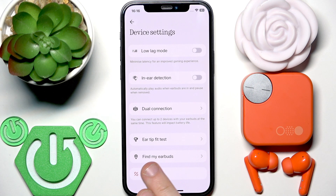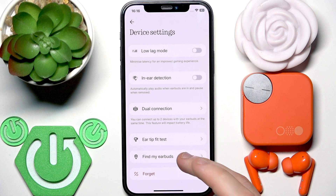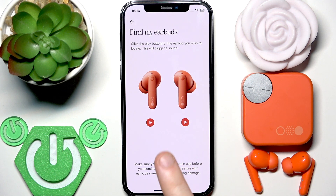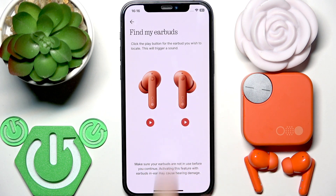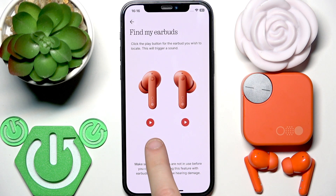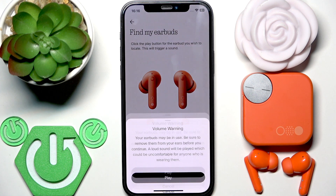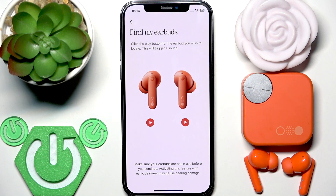Then right here at the bottom we have 'Find My Earbud', so we need to tap on it. We can play a sound for the left or right earbud, or for both of them. Just click the play button right here and then click play.